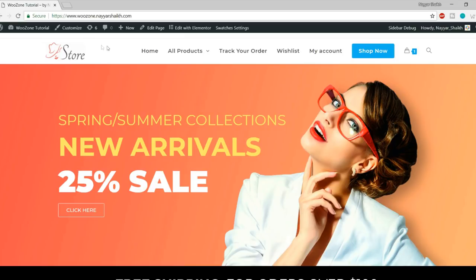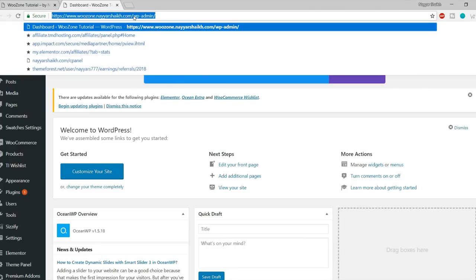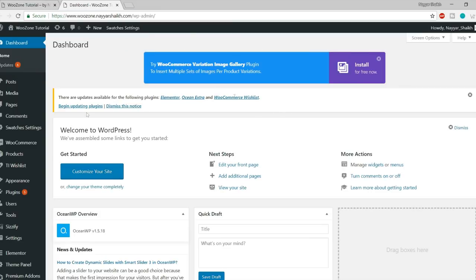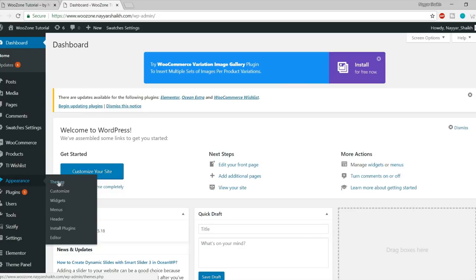First of all, you need to install this theme. Go to your dashboard. For those who are new to WordPress, type your website name followed by forward slash WP hyphen admin in the URL bar to reach the dashboard. Now let's install our new theme. From the left-hand side, click on Appearances, then click on Themes.